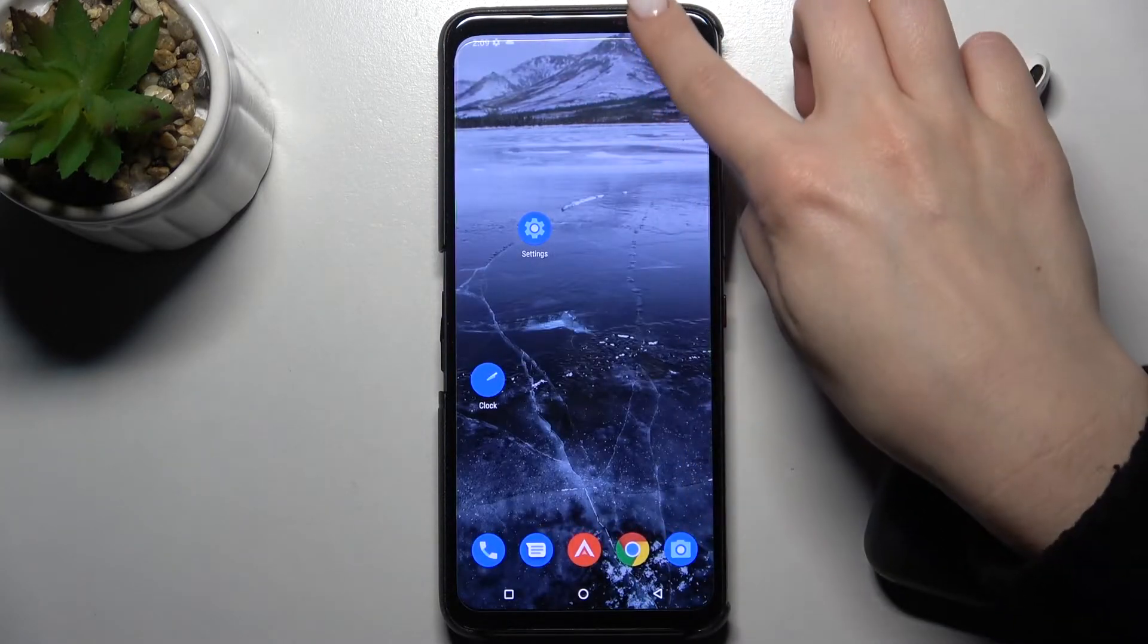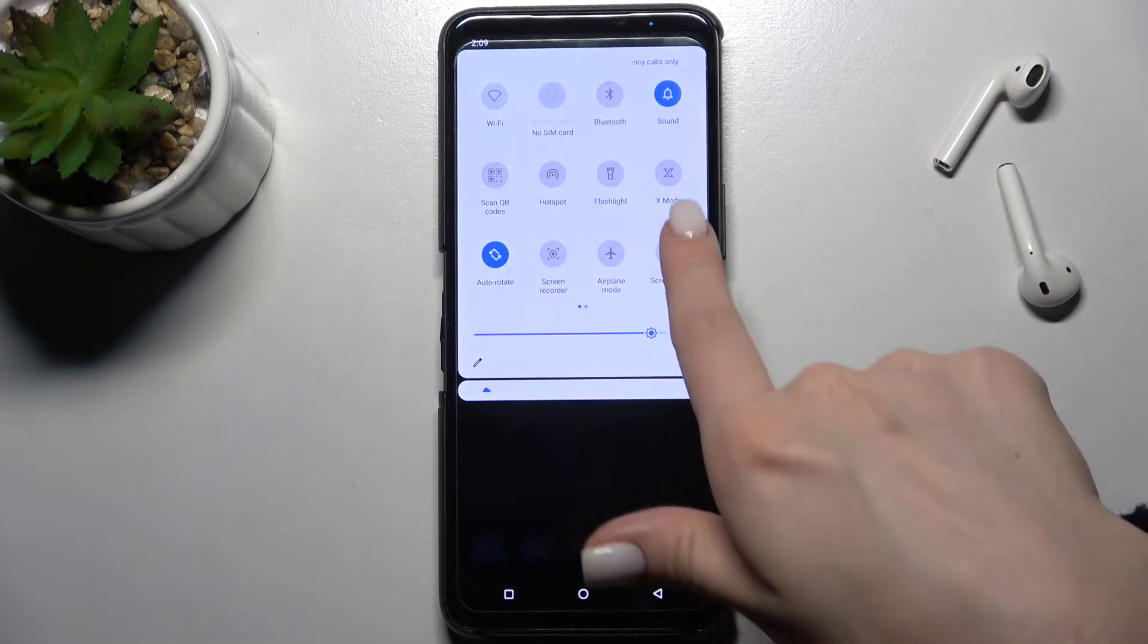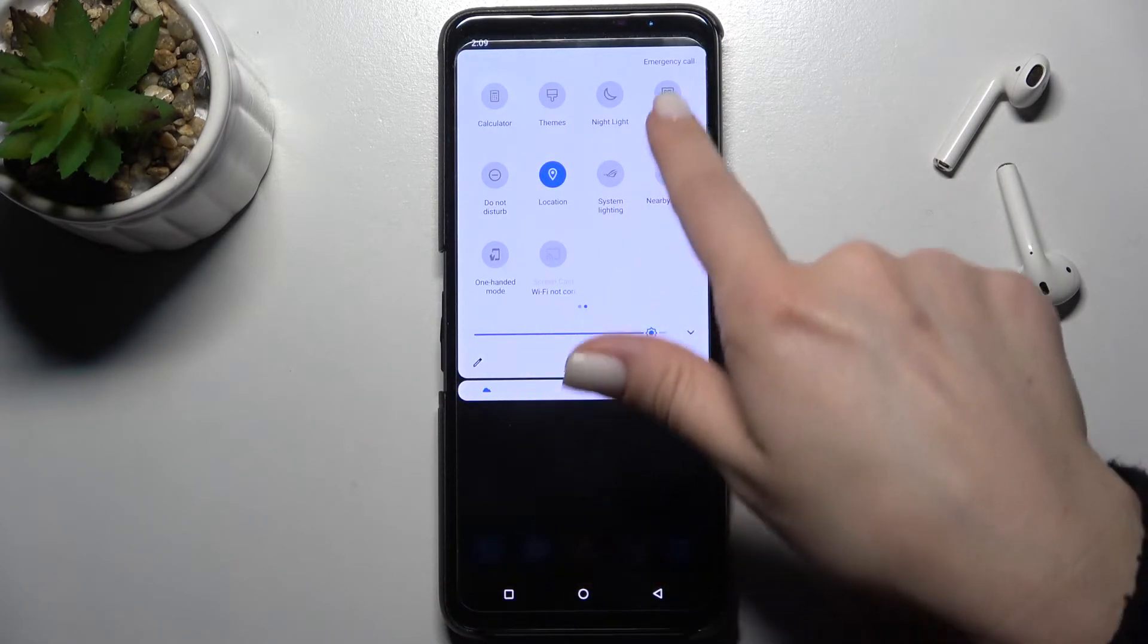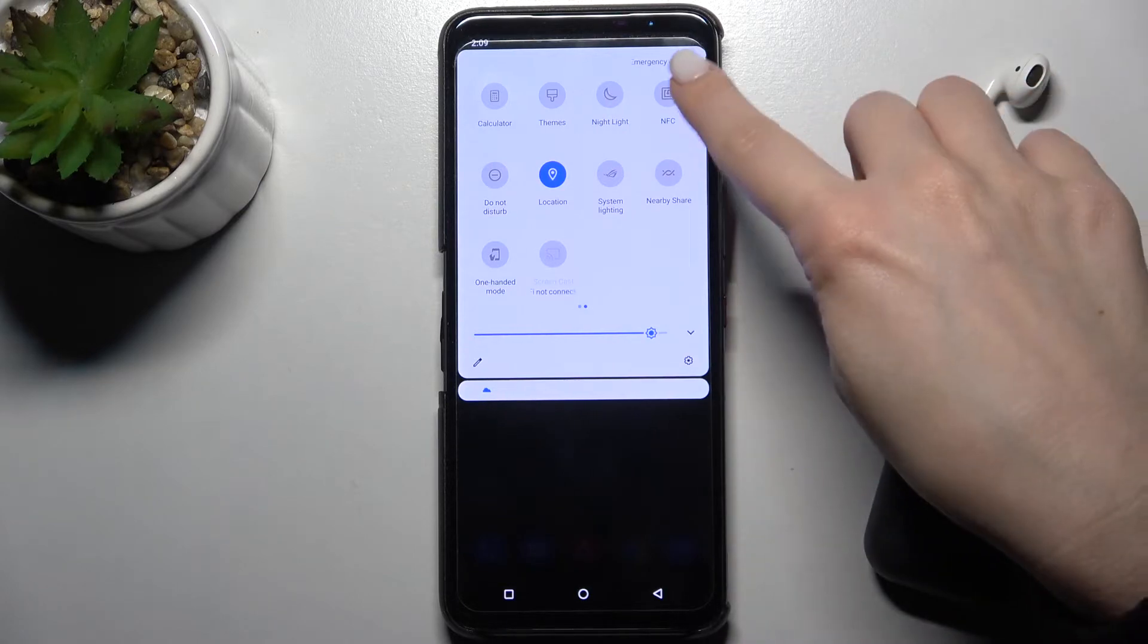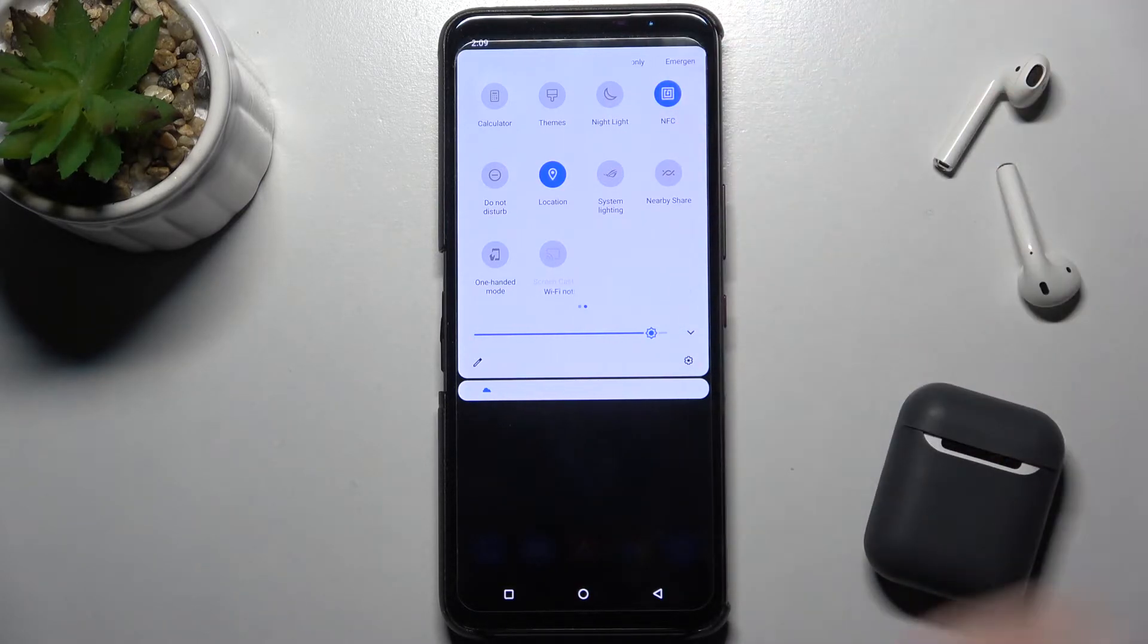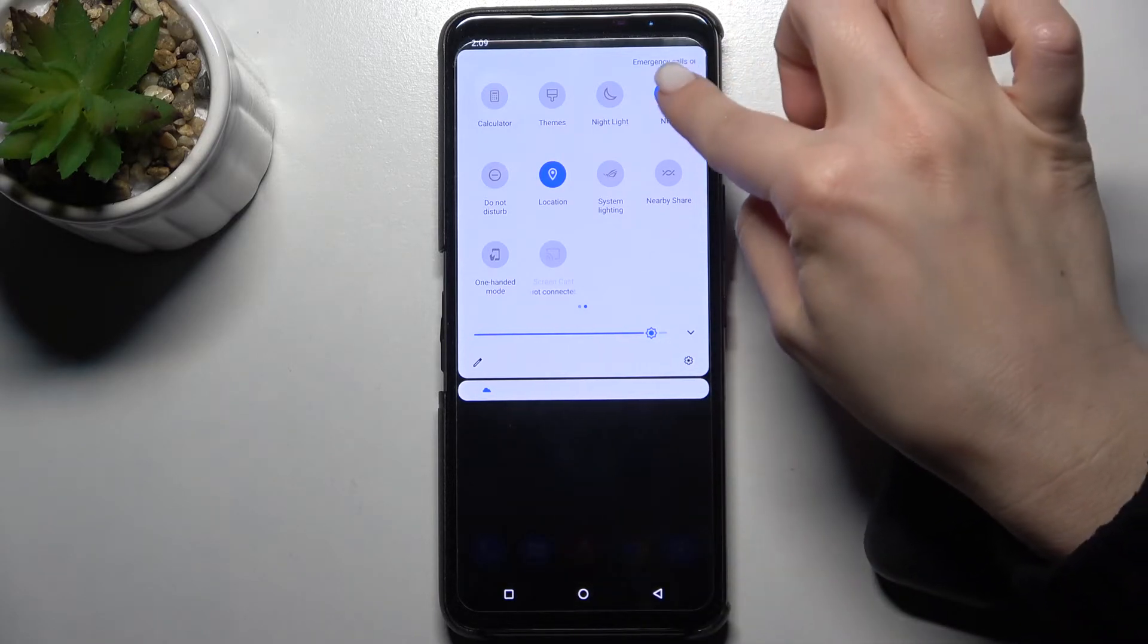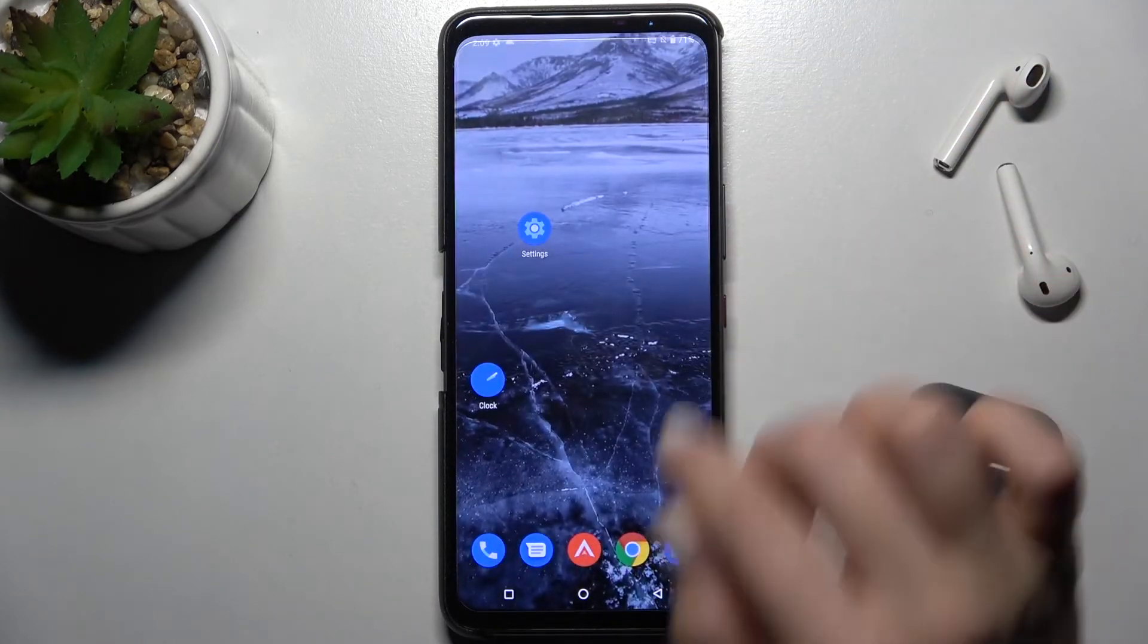The second way is to open the notification bar where you can see the NFC icon. Tap once on the icon and that's done. If you want to turn off NFC, tap again on the icon and that's it.